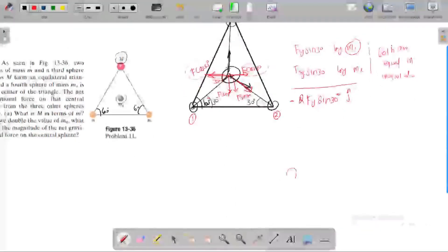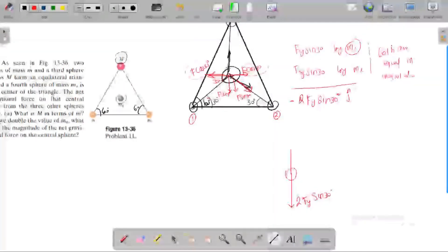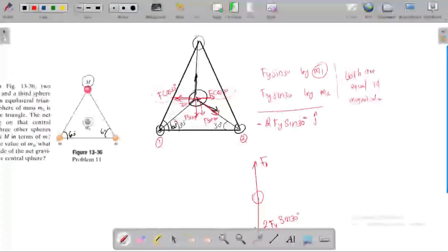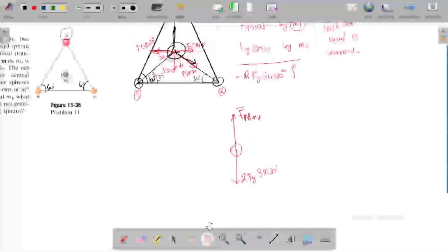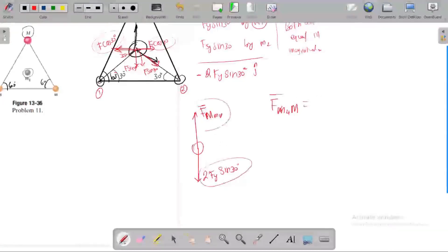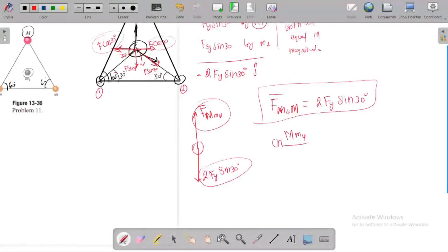The center mass has a downward force of 2F·sin30. There is also an upward force caused by capital M on M4. Since the net gravitational force is zero, both vectors are equal and opposite. Substituting: G·M·M4 divided by the radial distance squared equals the balancing force.